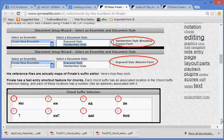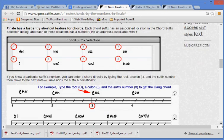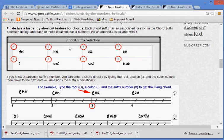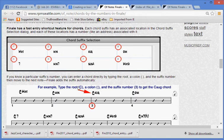Finale has a fast entry shortcut feature for chords. Each chord suffix has an associated location in the chord suffix selection dialog, and each of these locations has a number, like an address, associated with it. If you know a particular suffix's number, you can enter a chord directly by typing the root, a colon, and the suffix number, then move to the next note. Finale adds the suffix automatically.